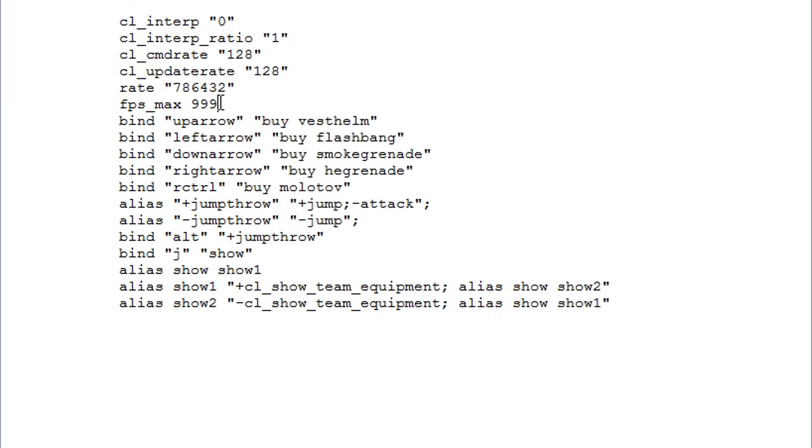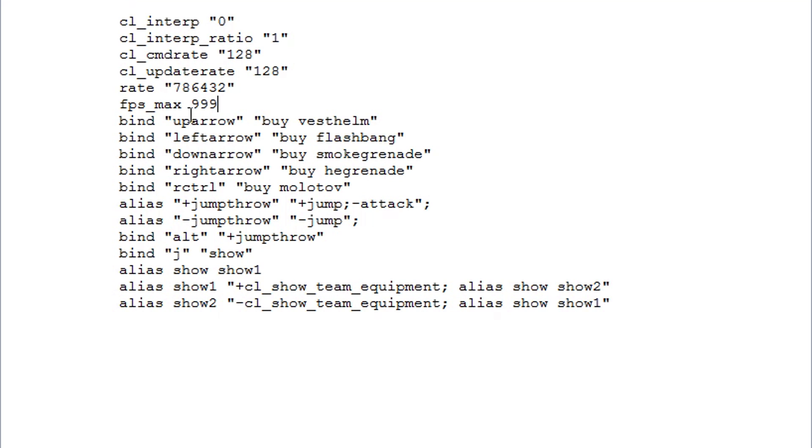FPS max 999, obviously I have this set to the highest FPS so I can get the highest FPS instead of capping it at like 144 or 200 or whatever. Some people cap it at 60 if they have a 60 hertz monitor. It just all depends on your preference.